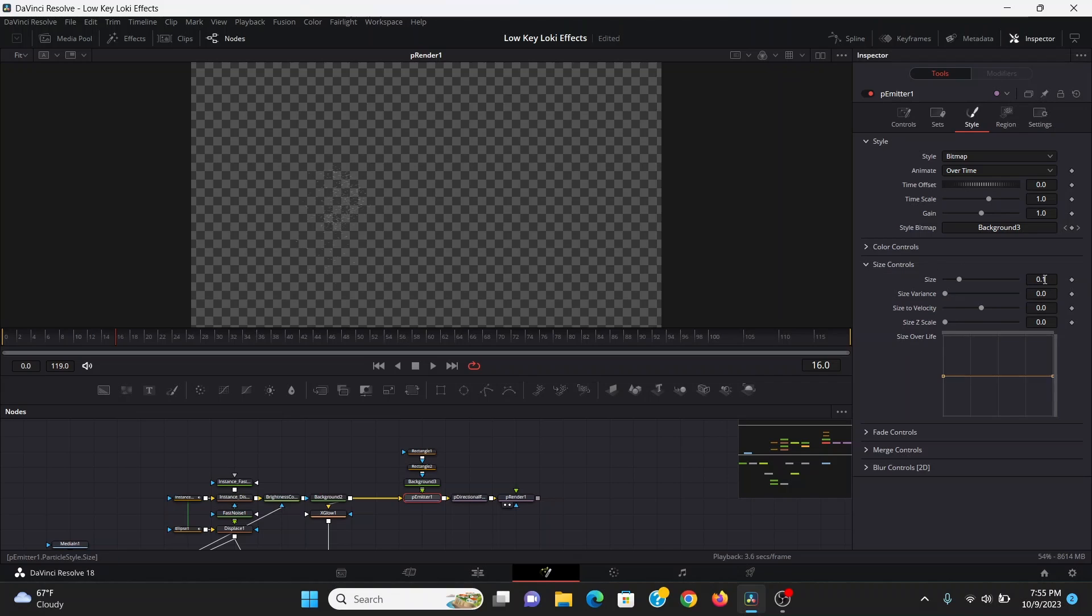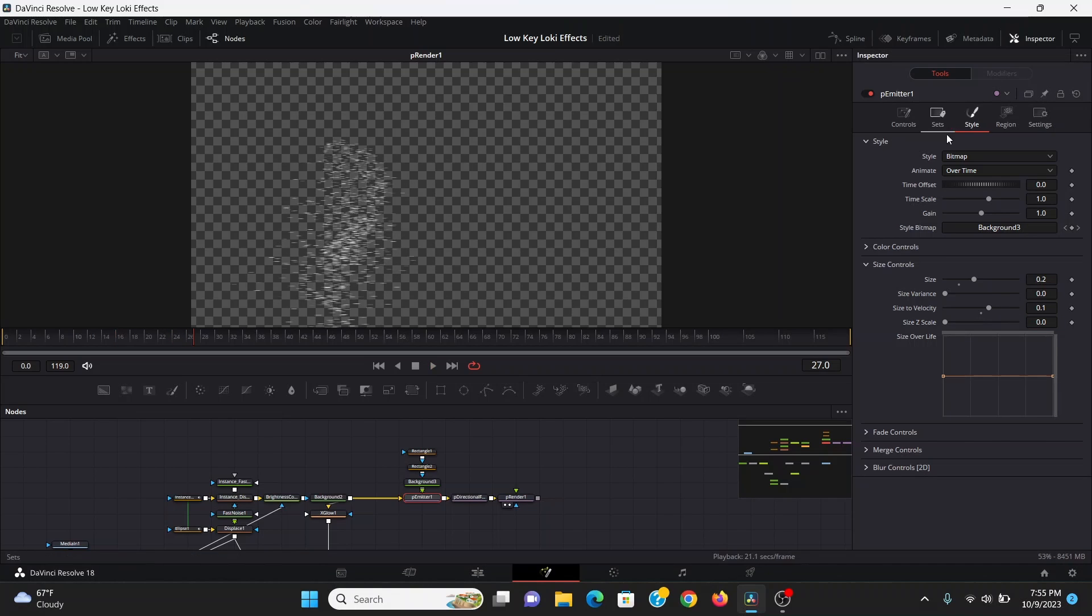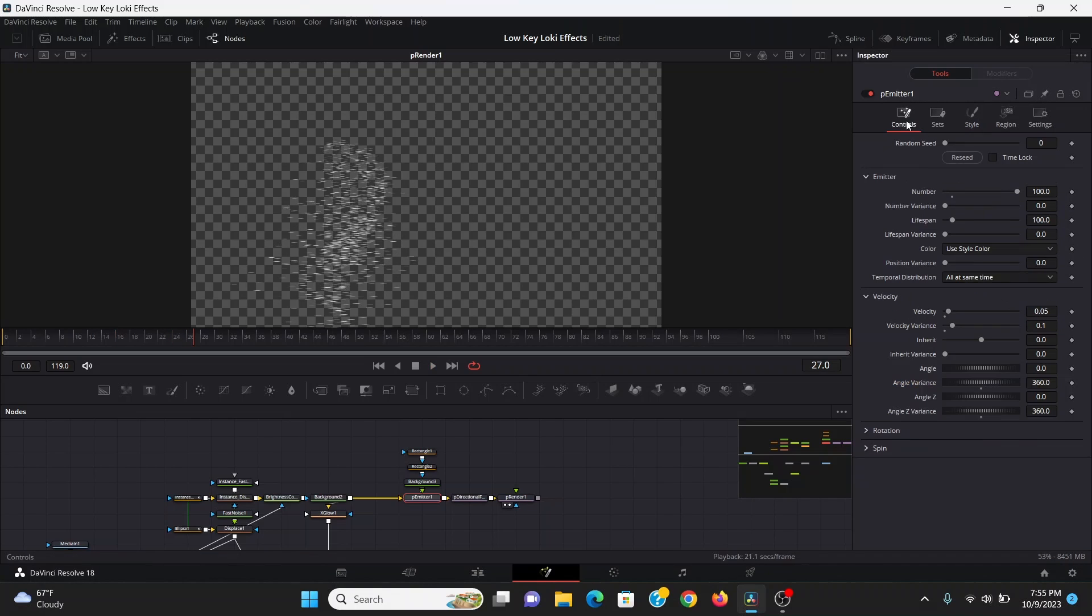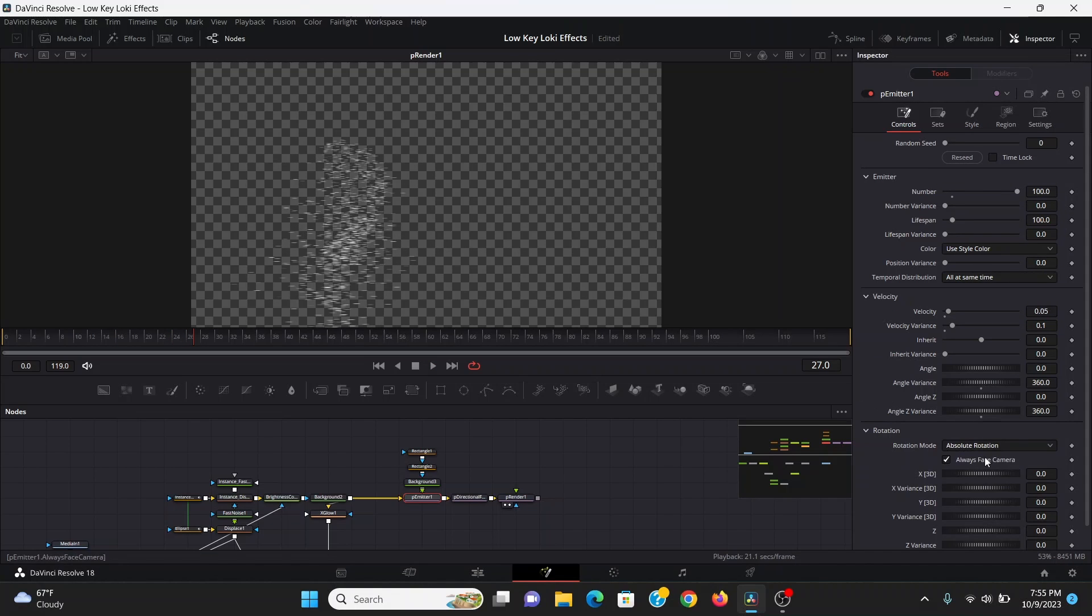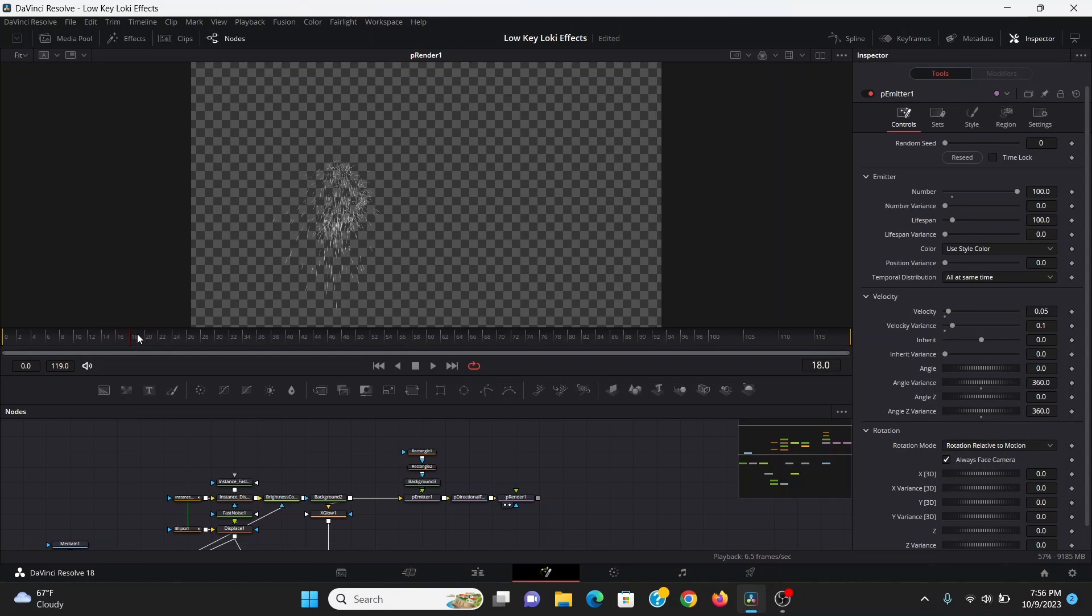Under the size controls, I'm going to bring the size to 0.2, then bring the size to velocity to 0.1. Now they're all facing the same way. In the controls tab, under the rotation, I'm going to change the rotation mode to rotation relative to motion. Now the particles are going to be rotated towards whichever way they're facing.